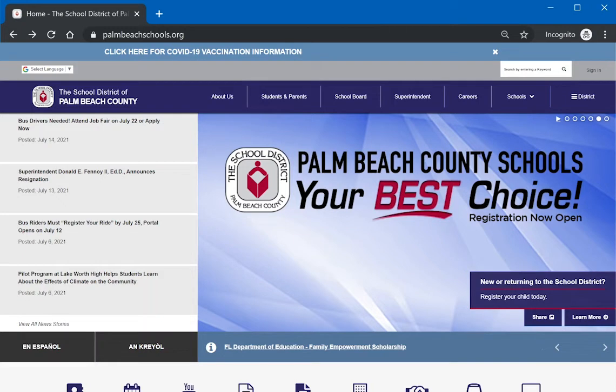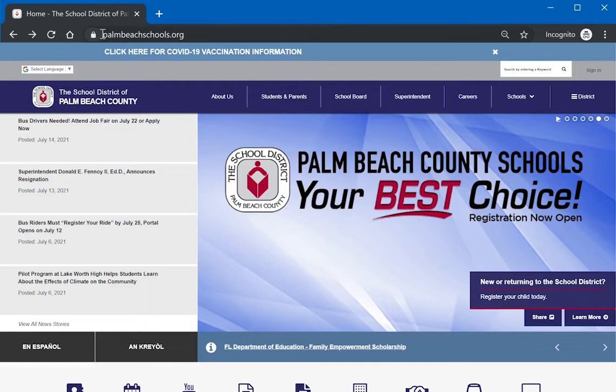Connect any of your devices such as a laptop, desktop, or mobile device to the internet using your Chrome or Safari browser. Go to the School District of Palm Beach County website at palmbeachschools.org.